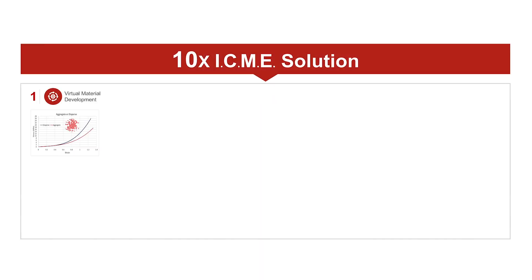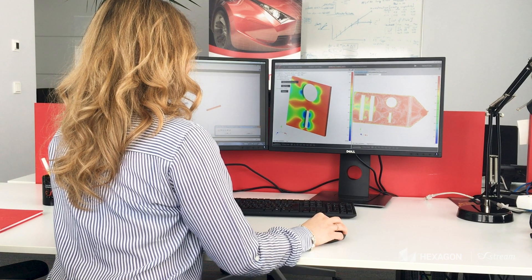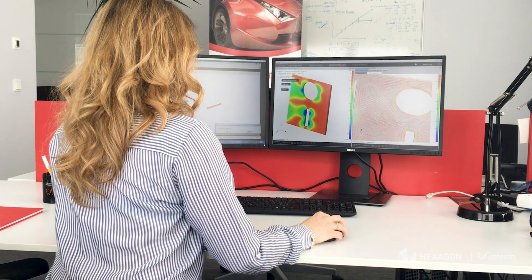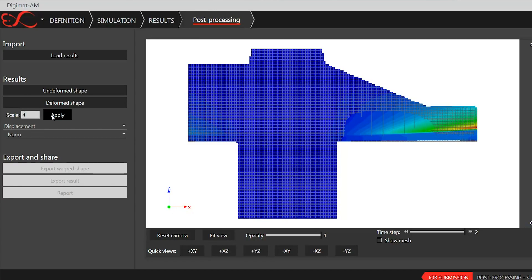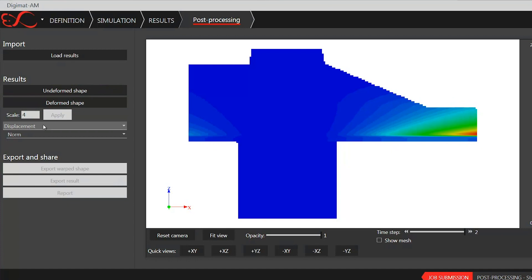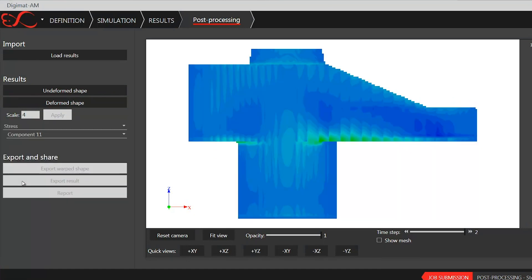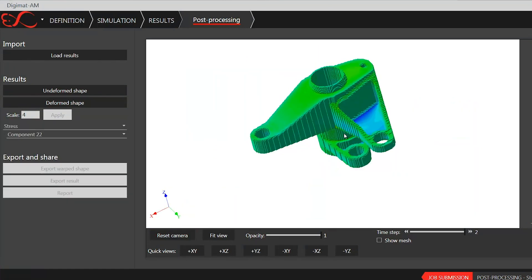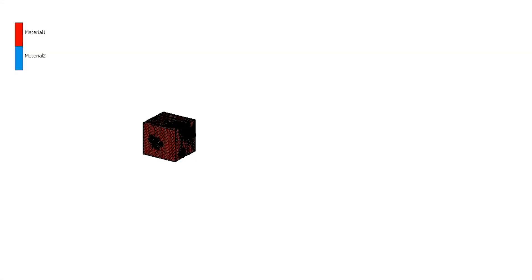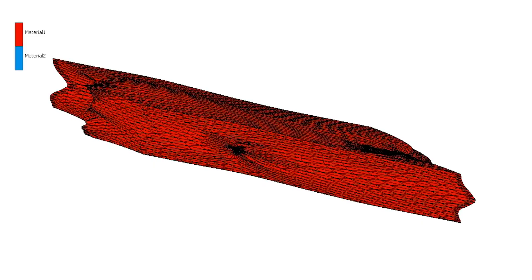The first building block is virtual material development. We have an extensive tool based on the Digimat product, which allows you to predict the mechanical, thermal, and electrical behavior of a material based on the materials constituting it and the underlying microstructure. This underlying microstructure can be built completely into our product, or it can come from CT scanning, where we have partners, or it can come from molecular dynamics where we also have partners.